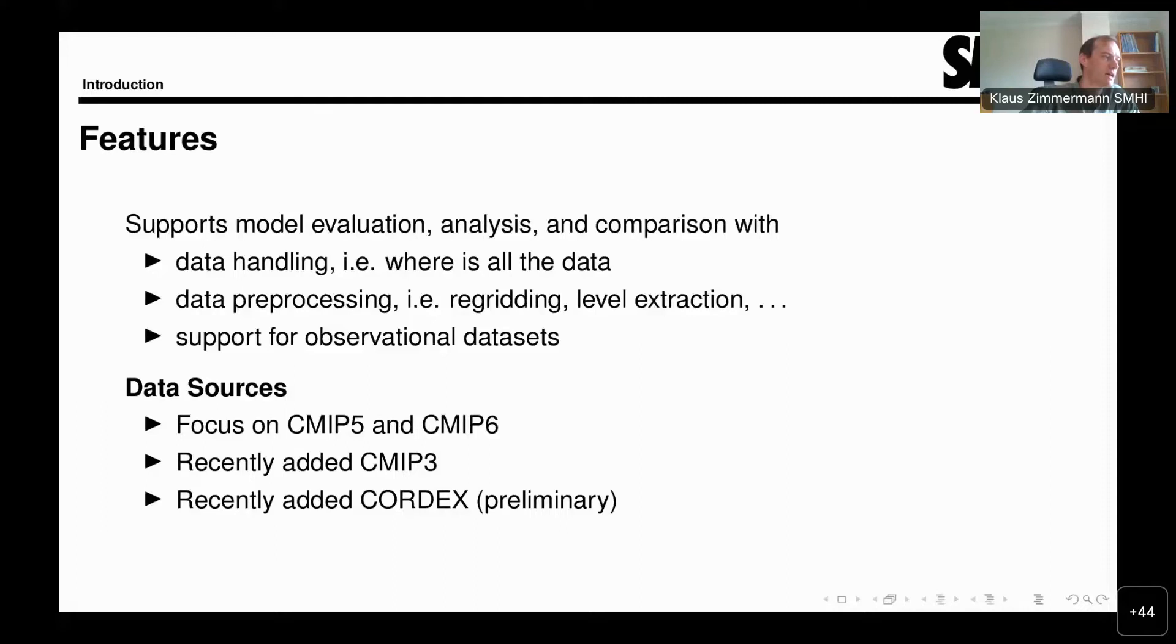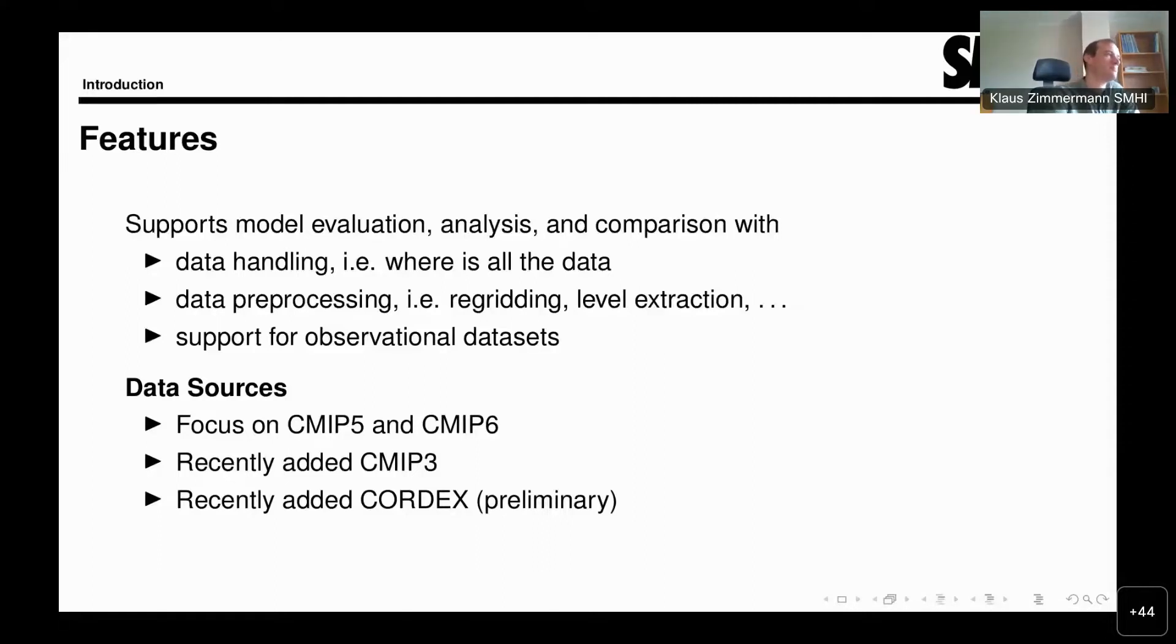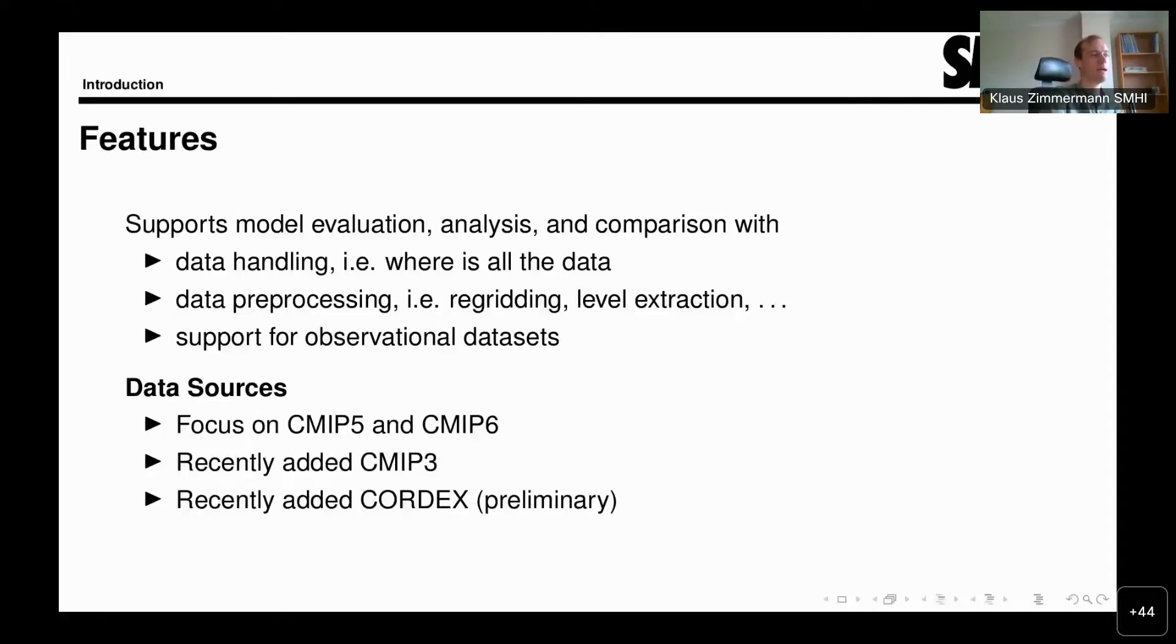CORDEX, on the other hand, is the coordinated regional effort where regional climate models, or limited area climate models, perform the same experiments much in the same way as global climate models do for CMIP. The advantage of these regional models over the global models generally is the much higher resolution, which may also be interesting for those interested in looking at regional aspects of climate data.